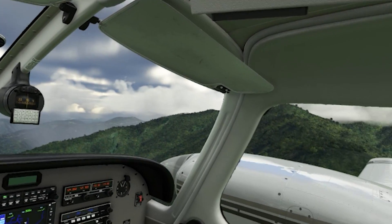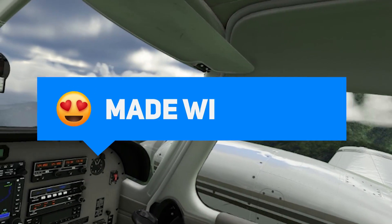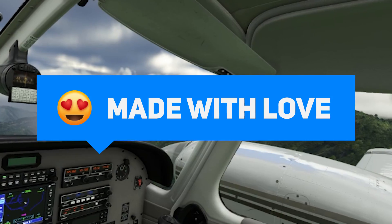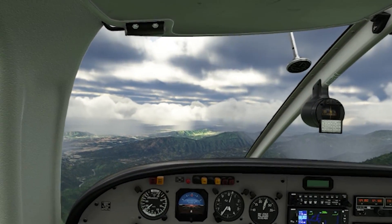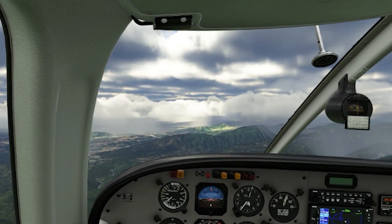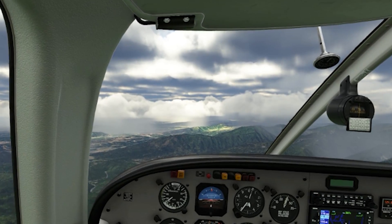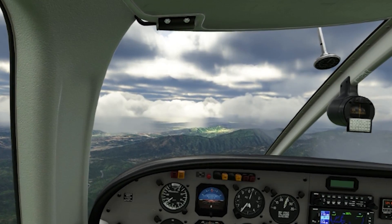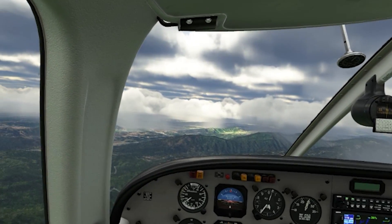If you're interested in what settings I use, you can check out the video link above. In that video I explain which settings I use both on my PC and in the sim, as well as how I use the amazing OpenXR Toolkit to further improve the VR experience in the simulator.